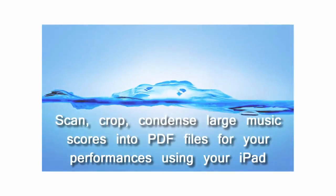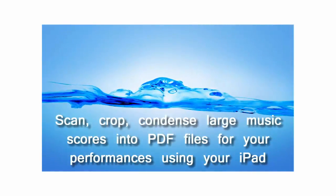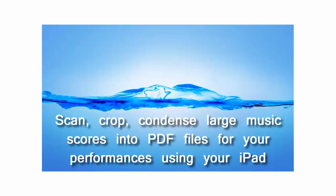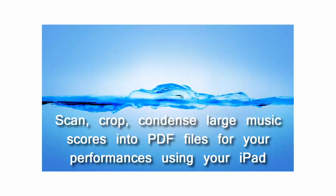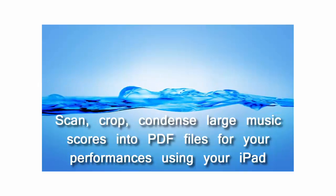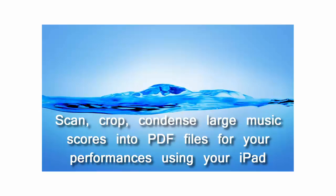Hi, I will show you how to scan, crop, and condense large music scores into PDF files for your performances using your iPad.